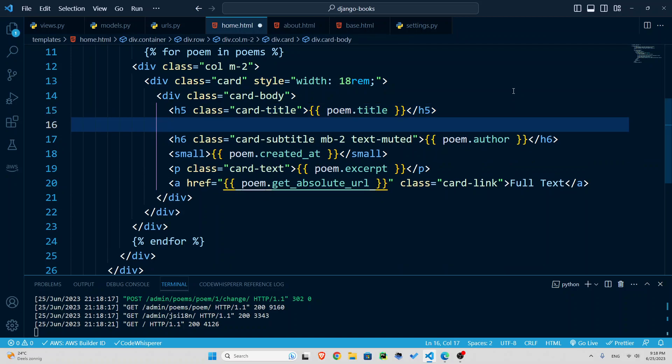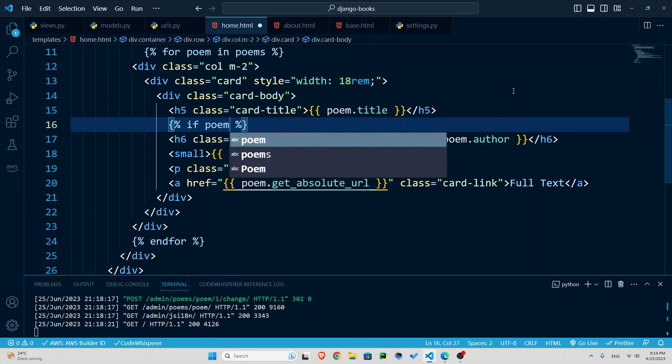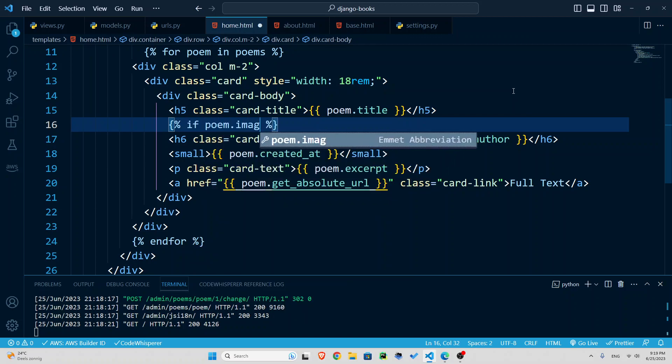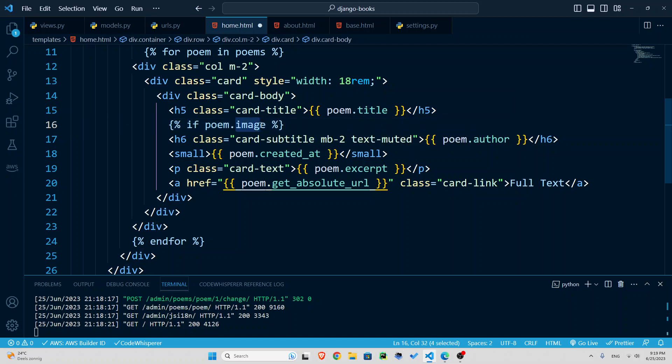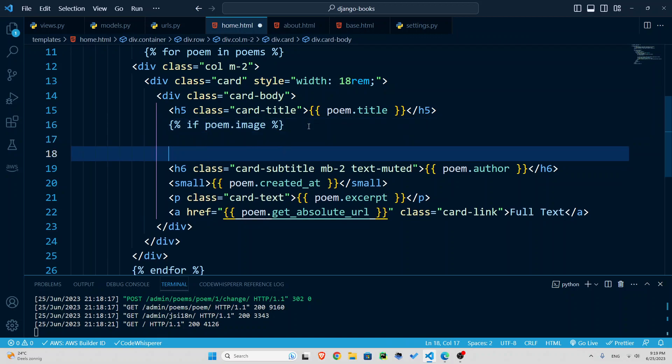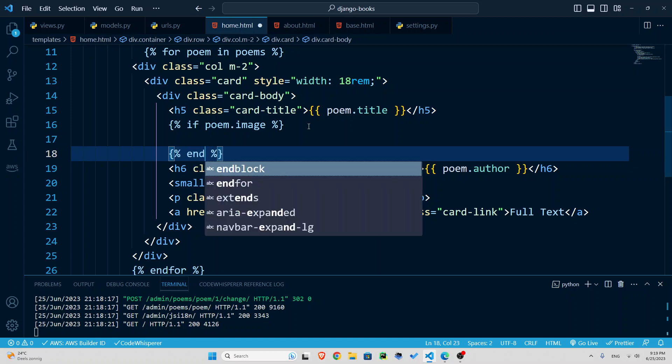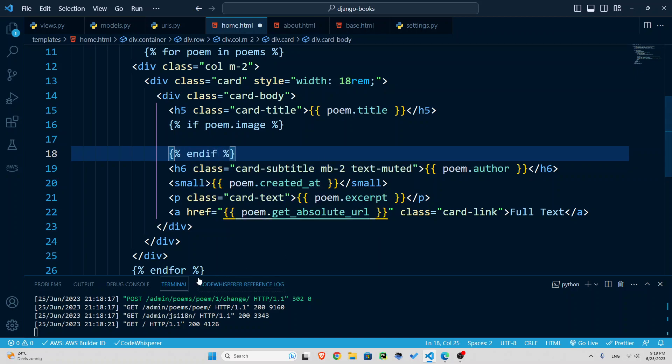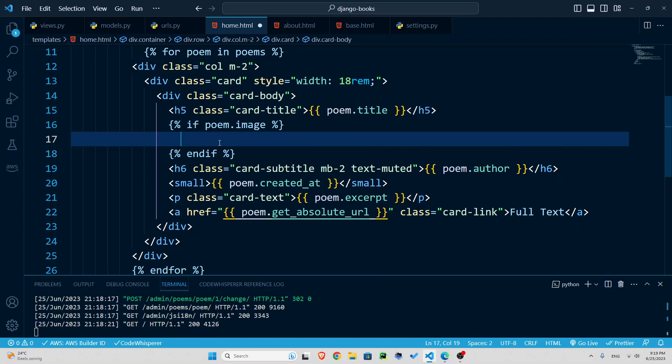So now right under the title, I said, I want the image to be. Now remember some of these poems do not have an image. So we're going to say only if an image is available, show it. So for that, we need an if statement, one pair of curly braces and percentage signs for if and for loops, for if statements or for loops. I'm going to say if poem dot image, remember we had called that field image. So if there is an image for that poem, and let's also end our if here, end if, then show the image.